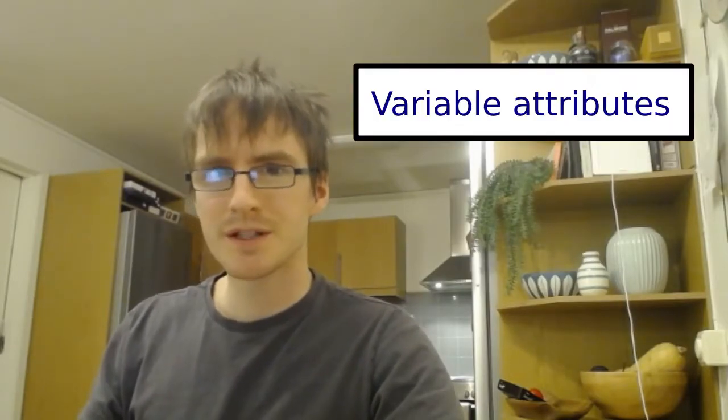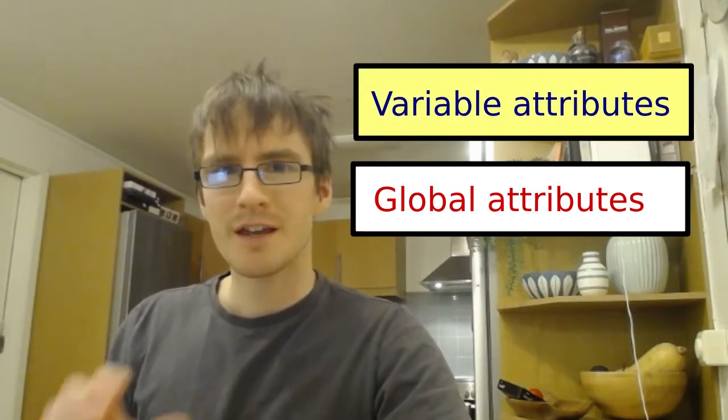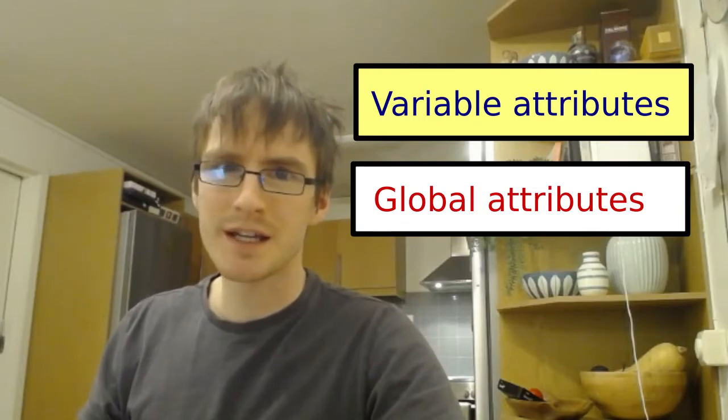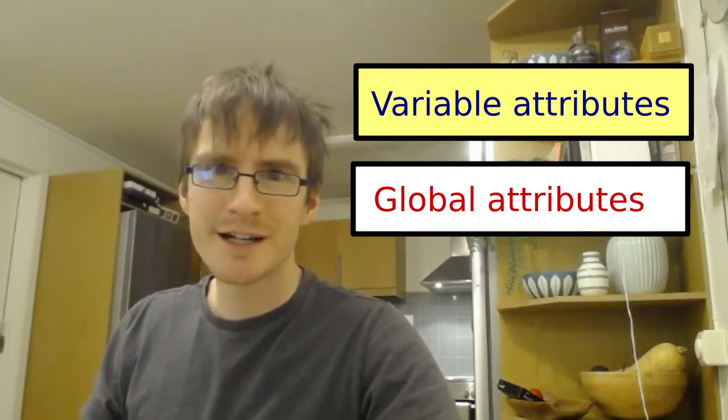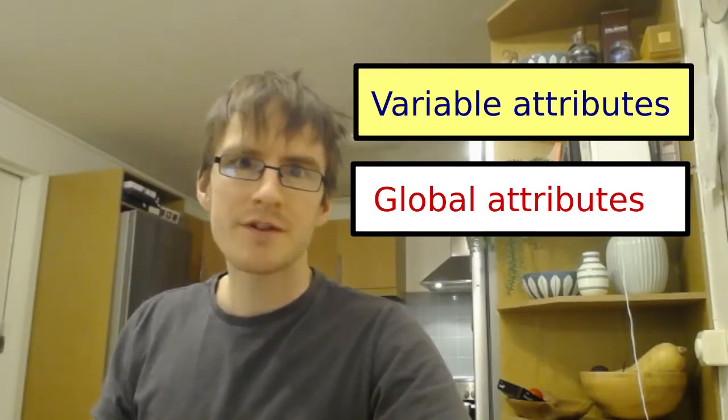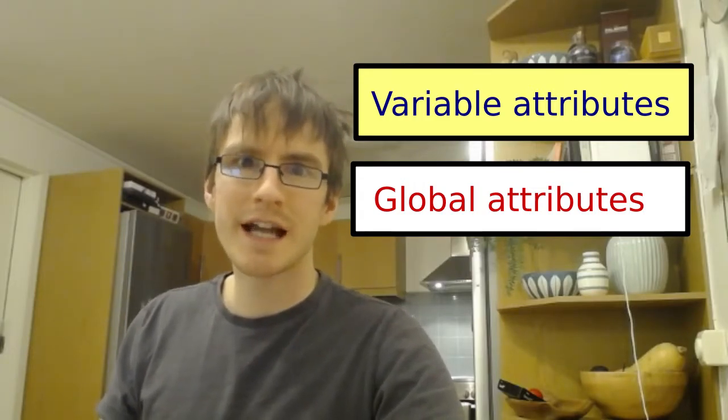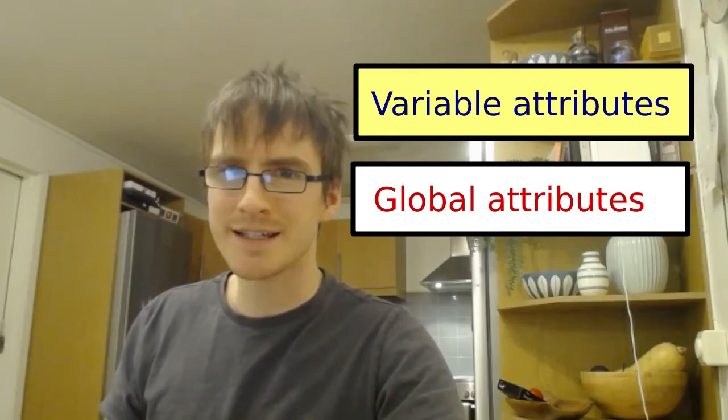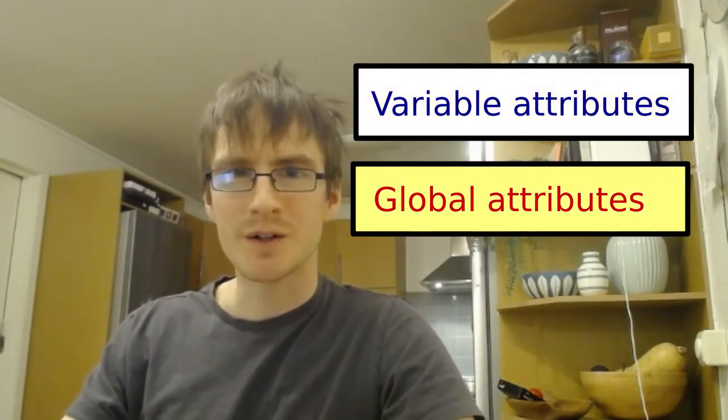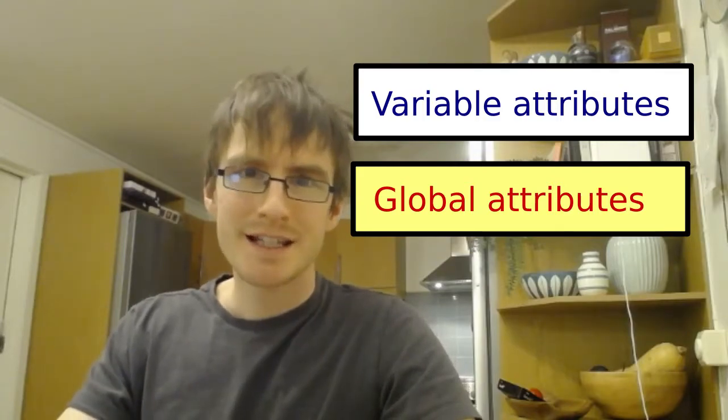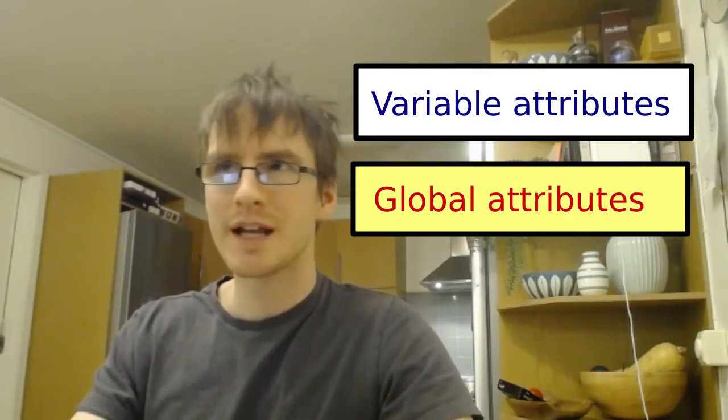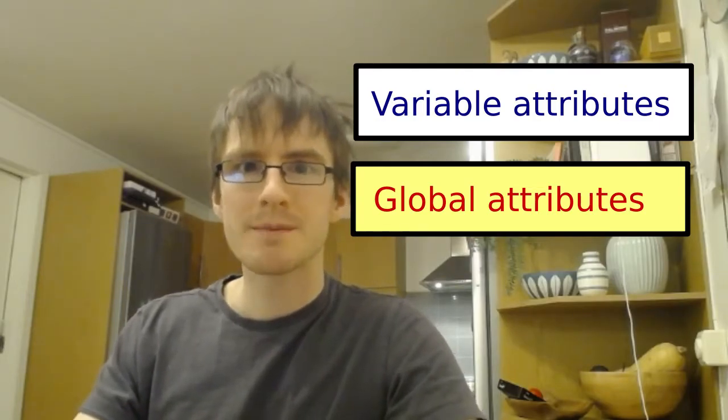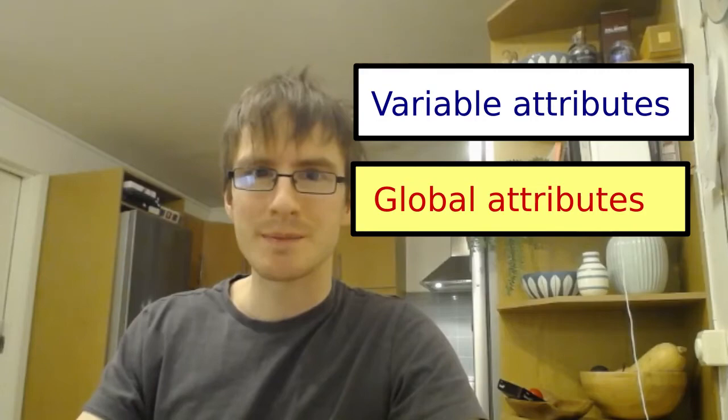And finally, we have attributes. So this can be broken down into variable attributes and global attributes. Variable attributes describe the variable. So for example, the units, a description for the variable, and perhaps a name for the variable taken from a controlled vocabulary, or a standard name. We'll come back to that later. And then the global attributes describe the dataset as a whole. So these are things like the title of the dataset, a summary which is analogous to an abstract in a paper, the maximum and minimum longitude and latitude, some keywords, for example.